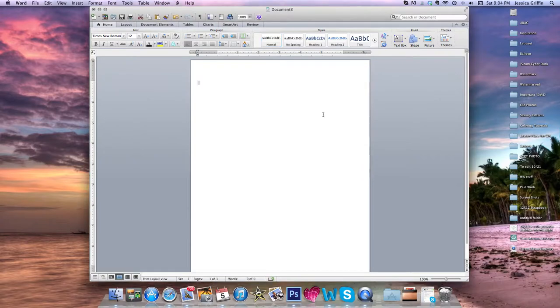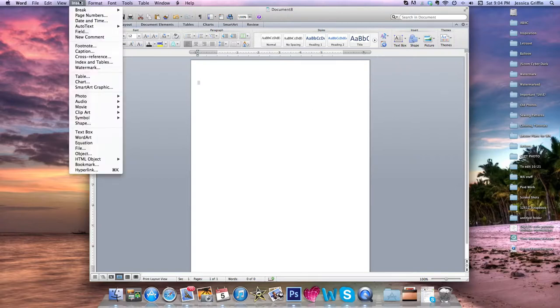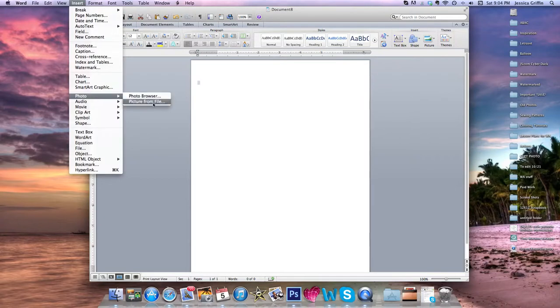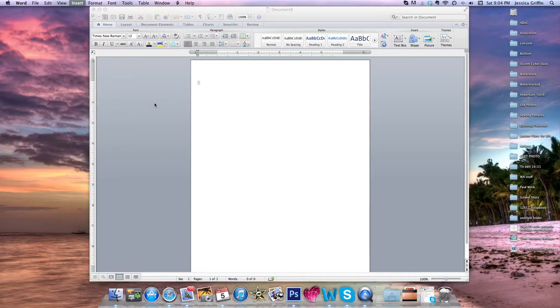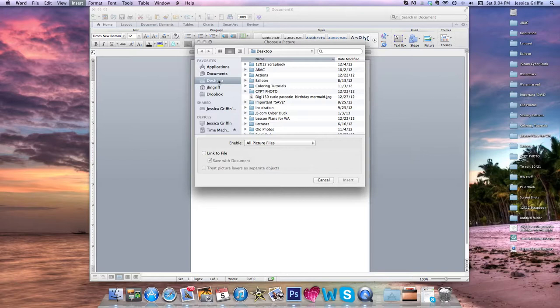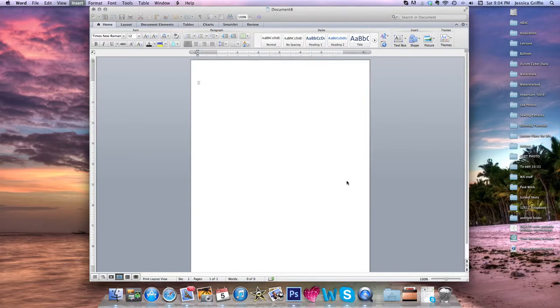To insert the image, go to the top of the screen, click on Insert, go down to Photo, and then Picture from File. You'll click on Desktop or wherever it is that you've saved your digital image. Click on the name of the image and click Insert.